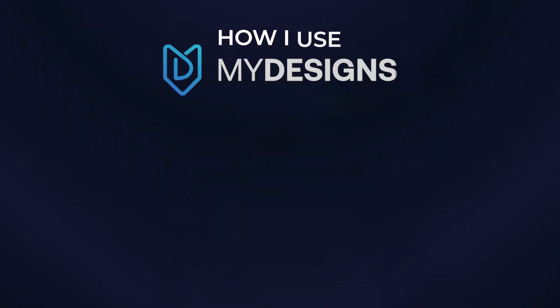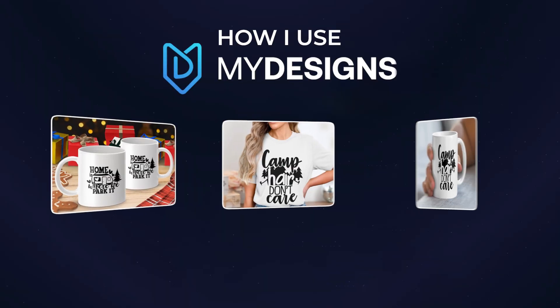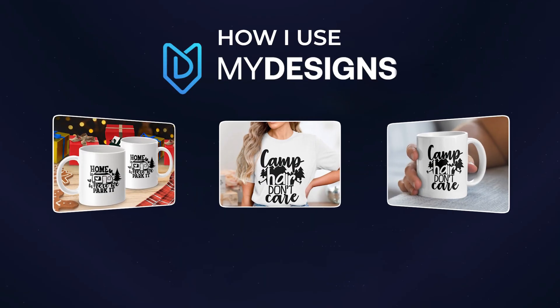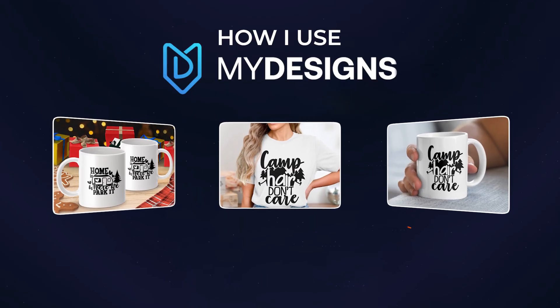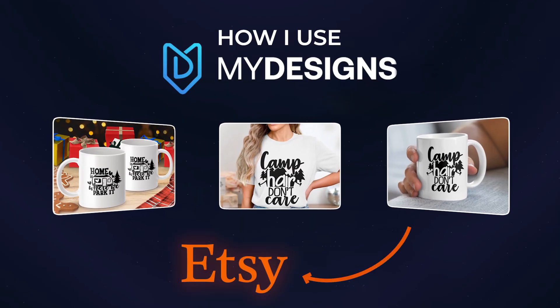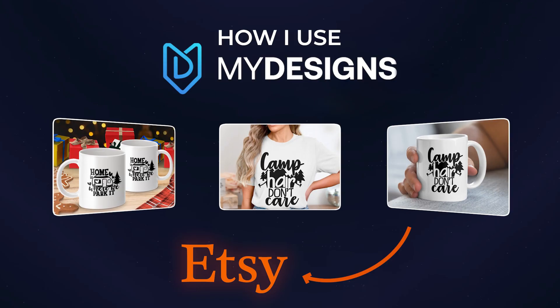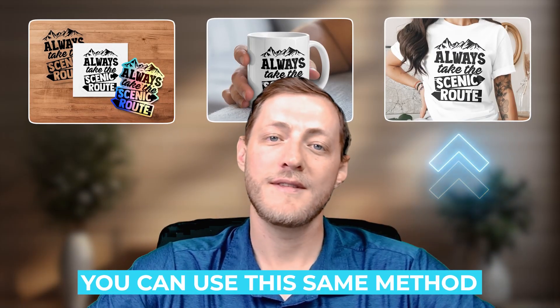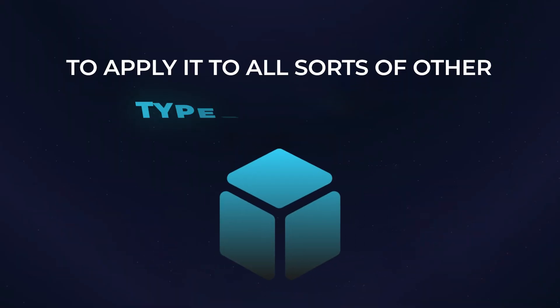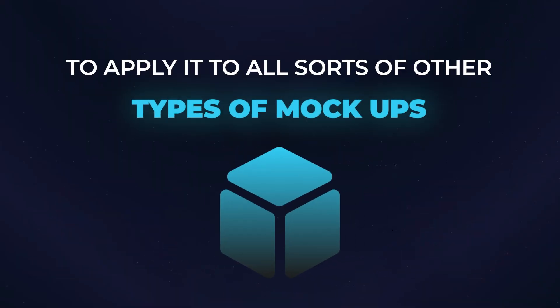In this video, I'll show you exactly how I use my designs to create professional, ready-to-upload mock-ups for my Etsy listings. Stick around because I'm going to show you exactly how I do this for stickers, mugs, and t-shirts, and then you can use this same method to apply it to all sorts of other types of mock-ups. So let's get started.